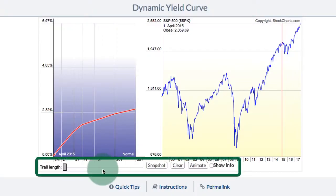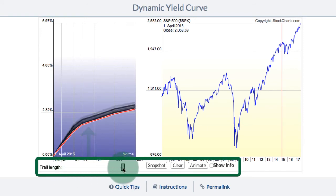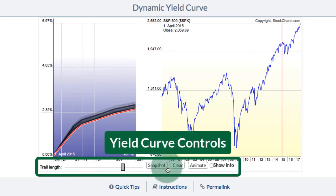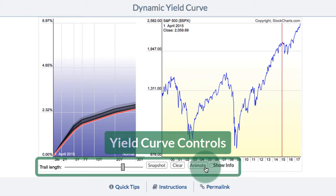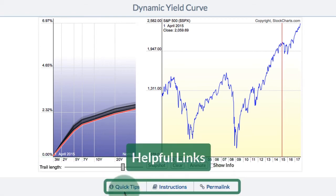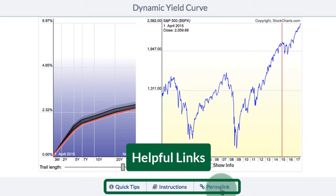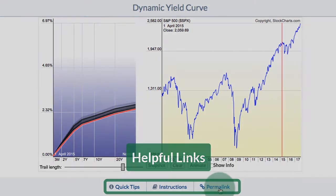At the bottom we have some other controls: trail length, snapshot, clear and animate, which I'll go over in more detail in a minute. We also have links for quick tips, instructions, and a permalink if you want to share that chart.